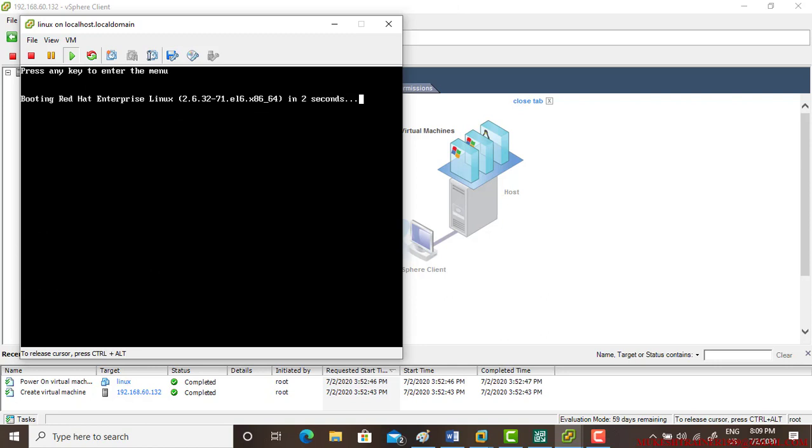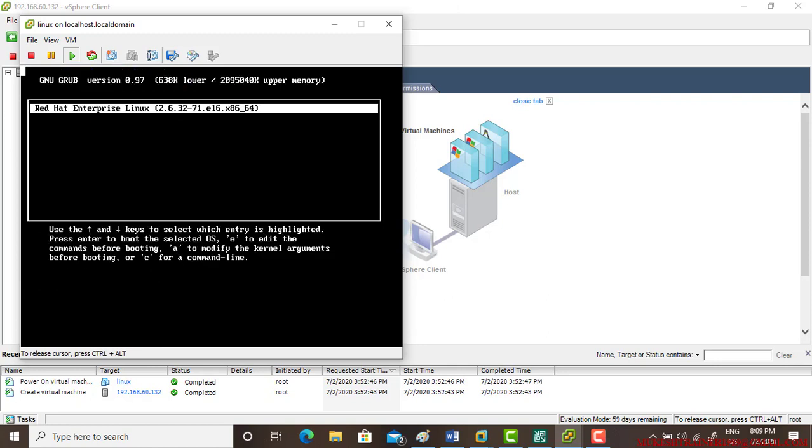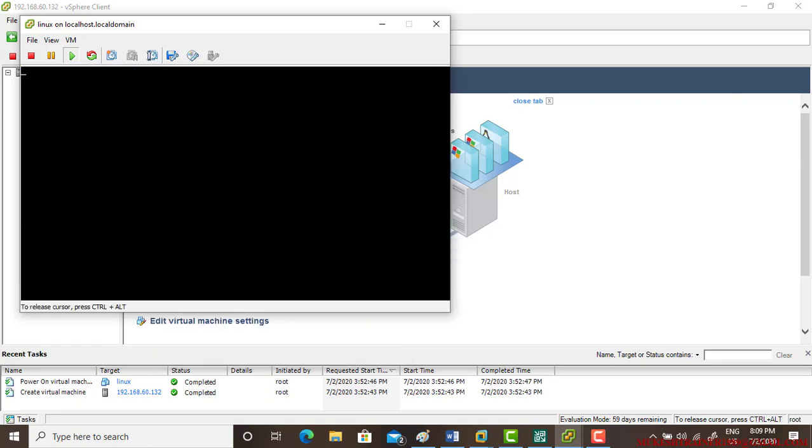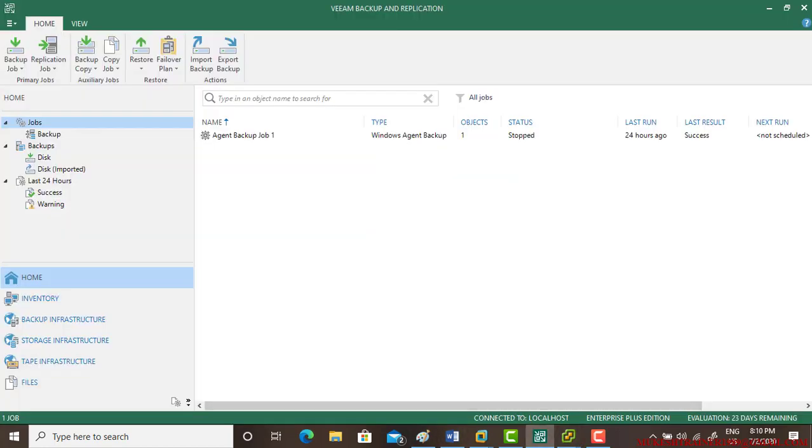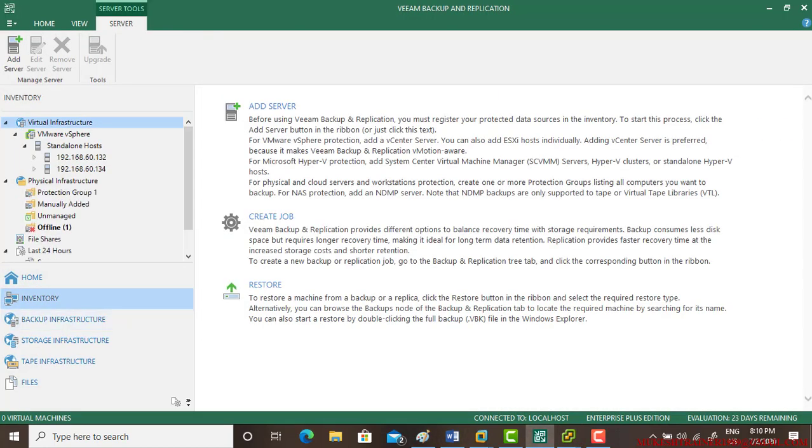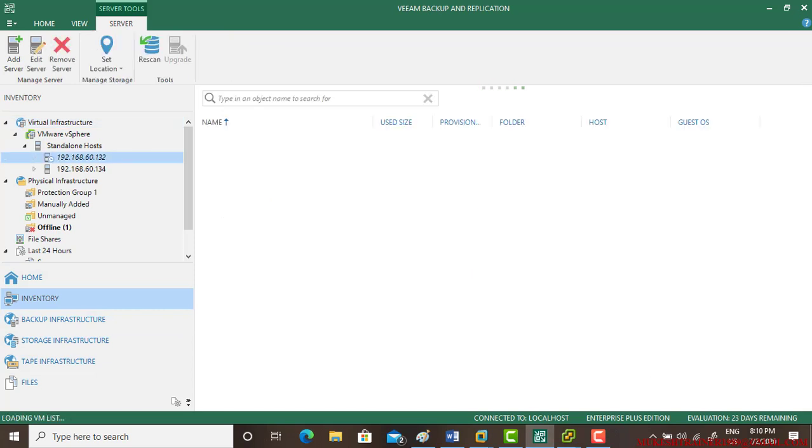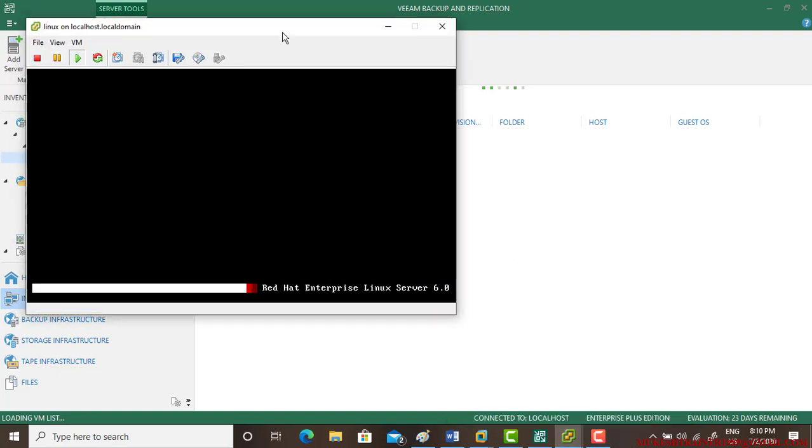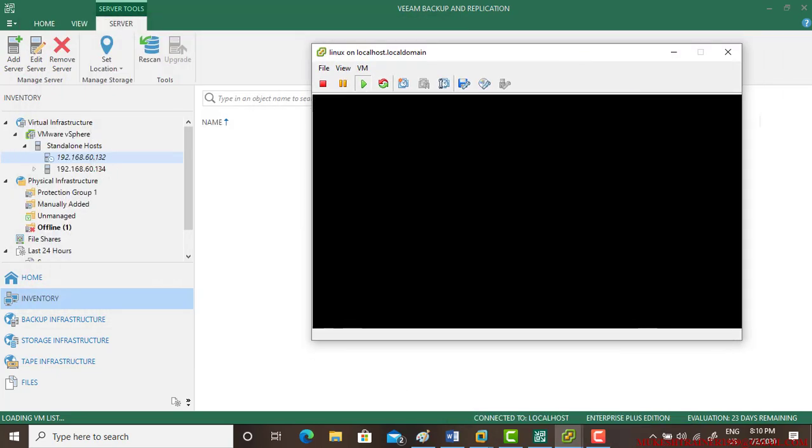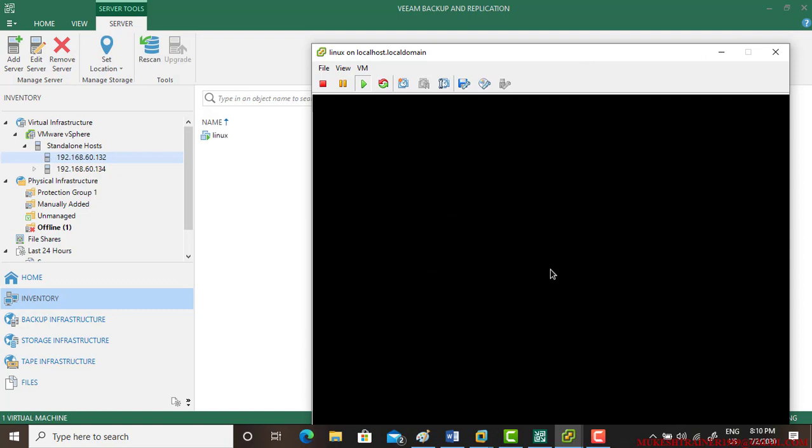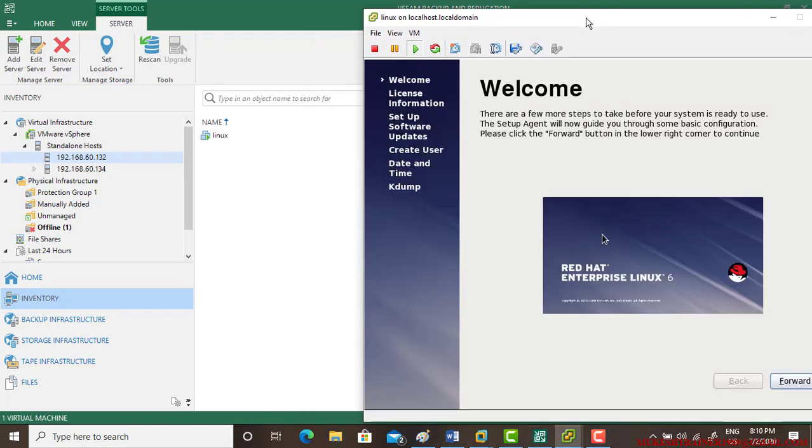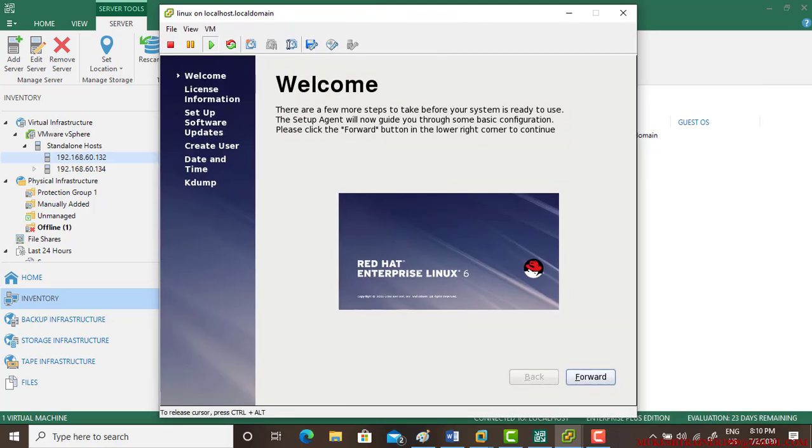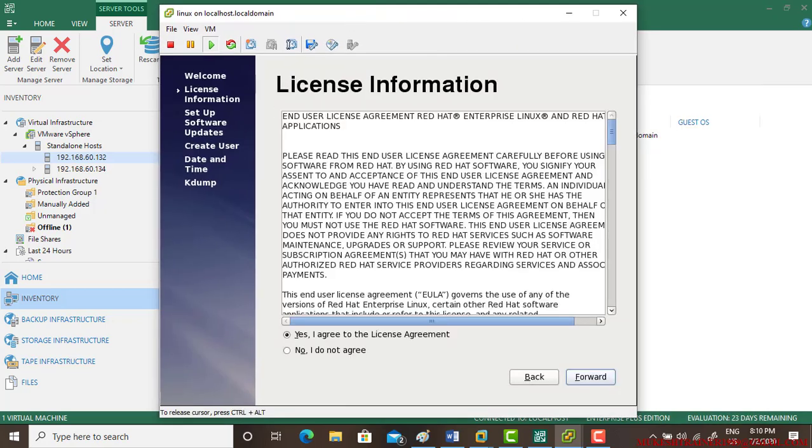Okay. So as we can see on the left side in this host, this VM has been appeared, Linux VM. So just let me do all the formalities.